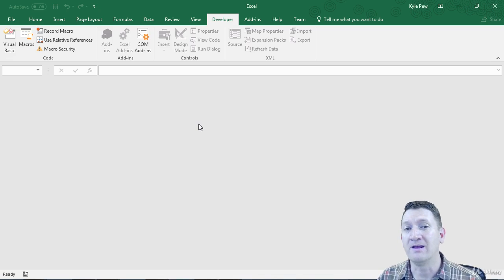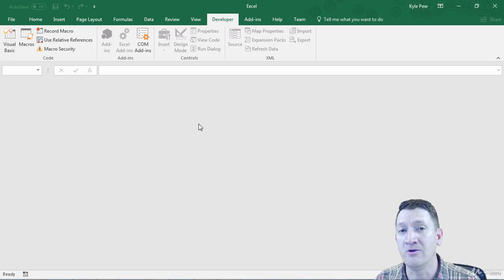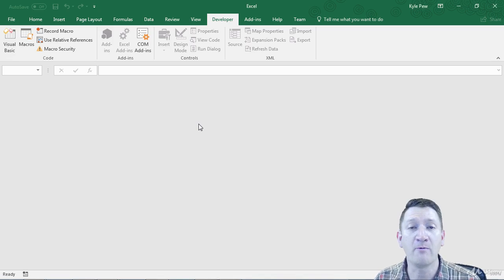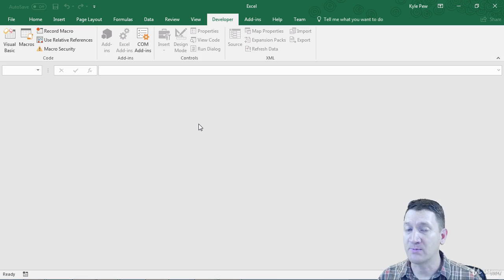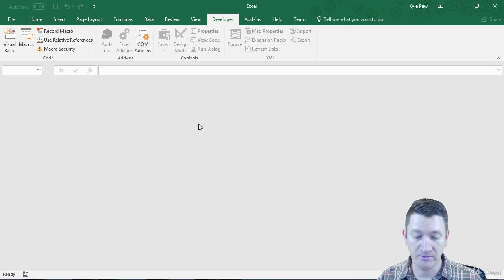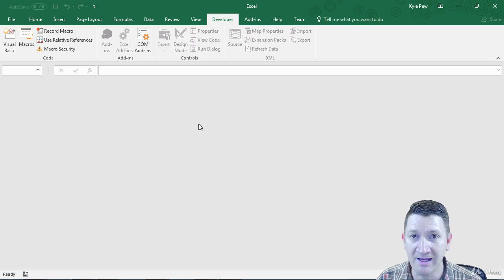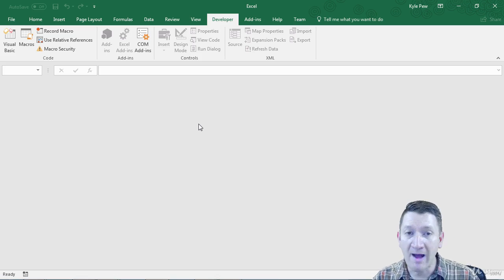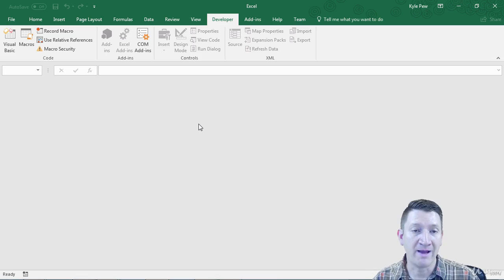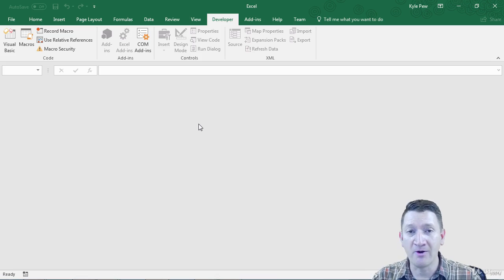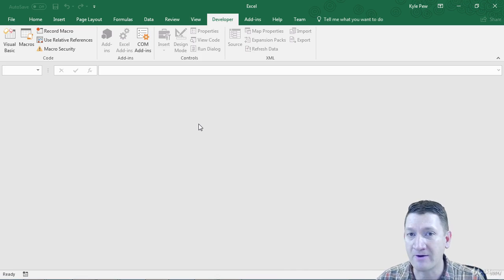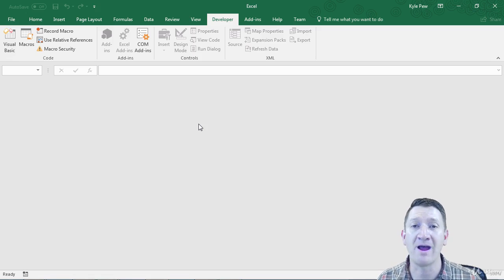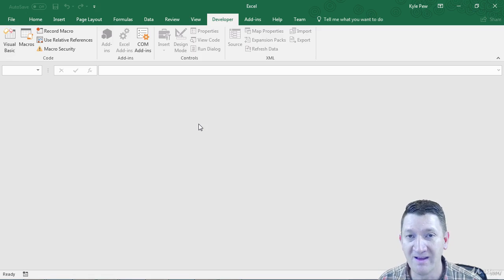Now, normally when you want to run code, you tie the procedure, the macro, to a shortcut key or a button. You might go up and use your interface like the developer tab and go to macros or view macros and run a macro from there.